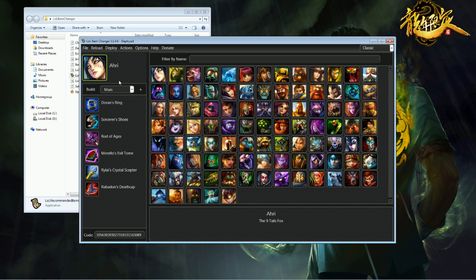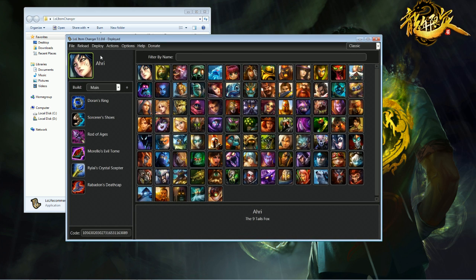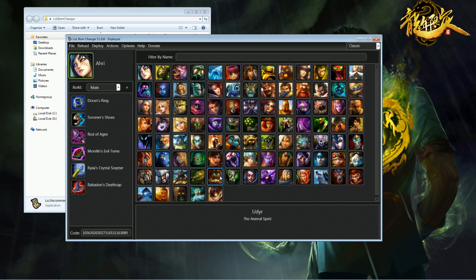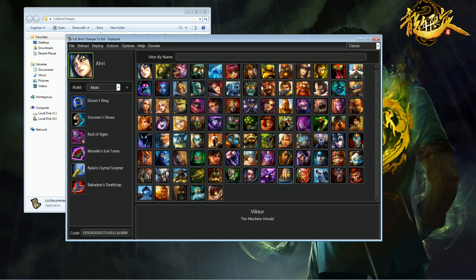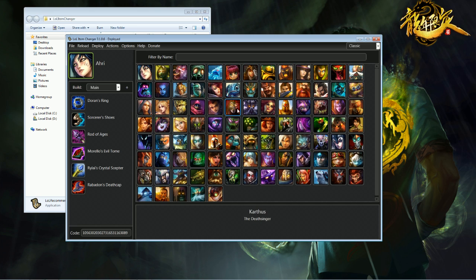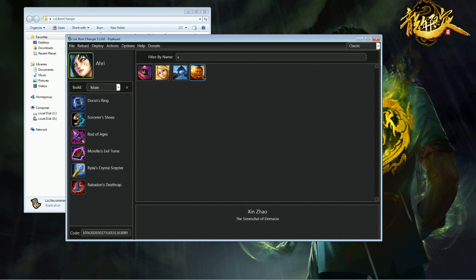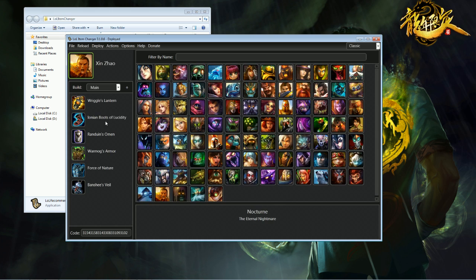So basically this is the screen loaded up, and what you would do is you choose from the list of champions you see here, and so let's say I wanted to implement a custom build for Xen, I click on Xen